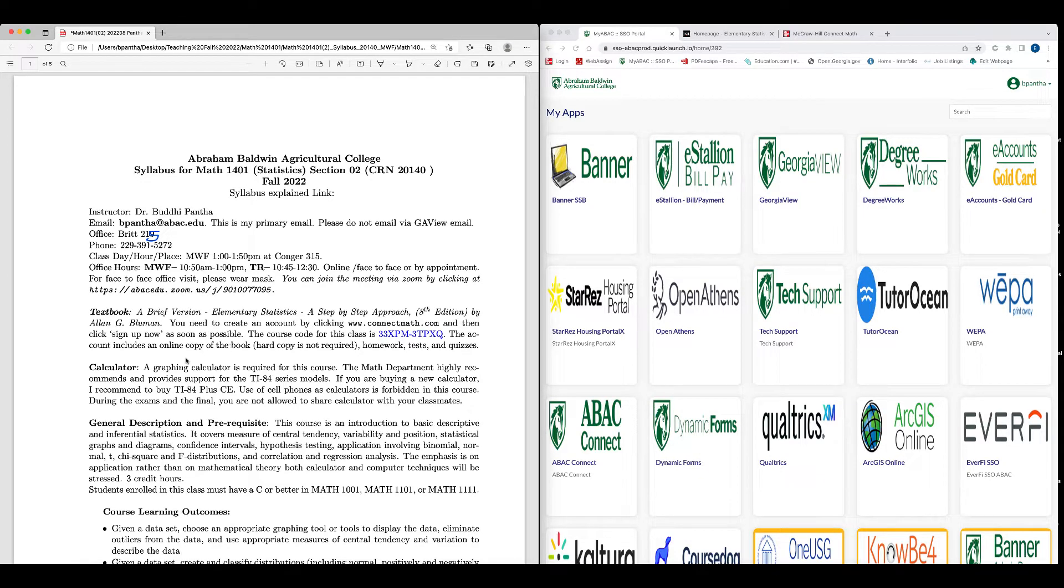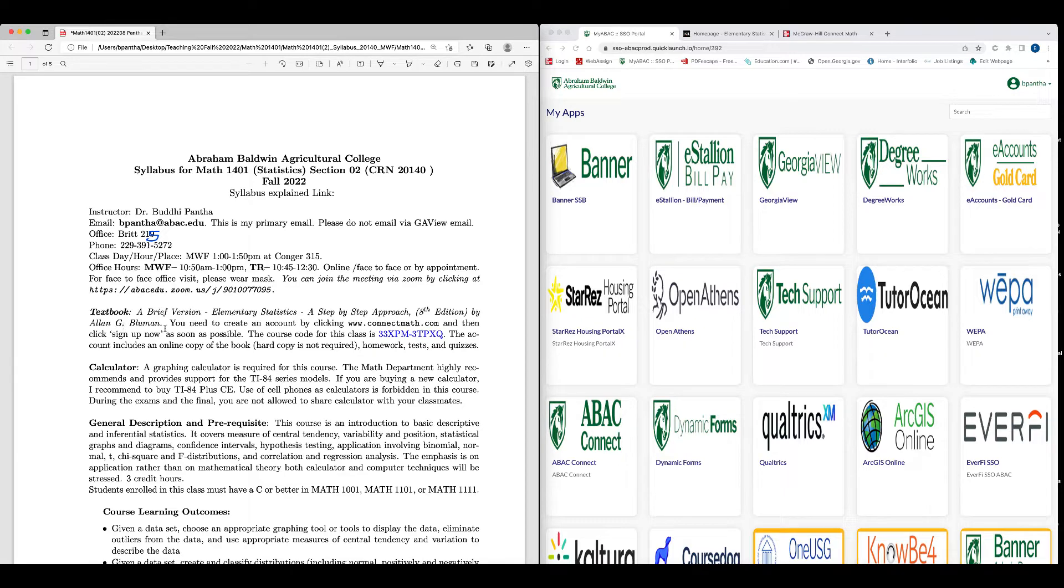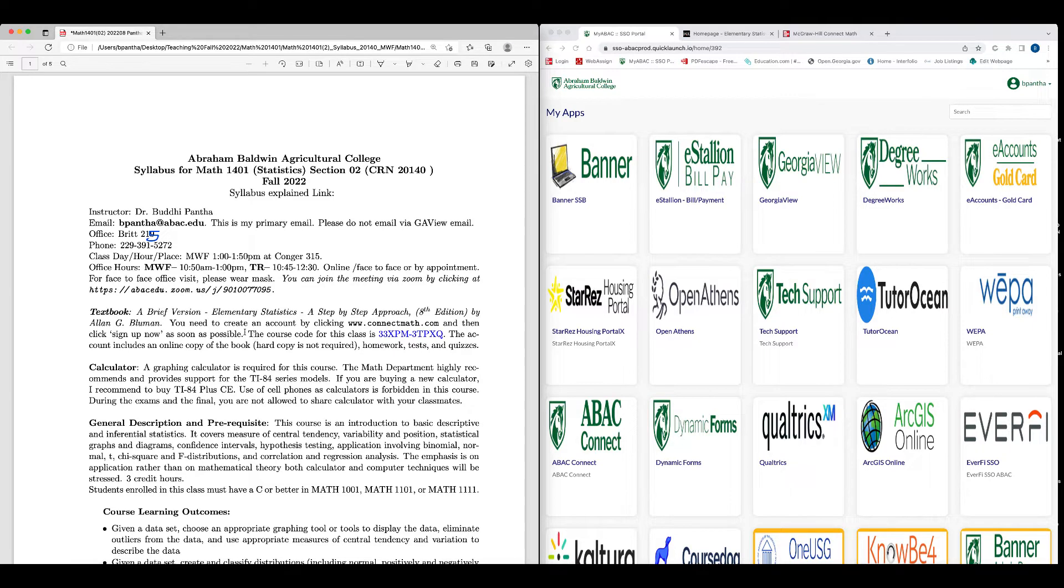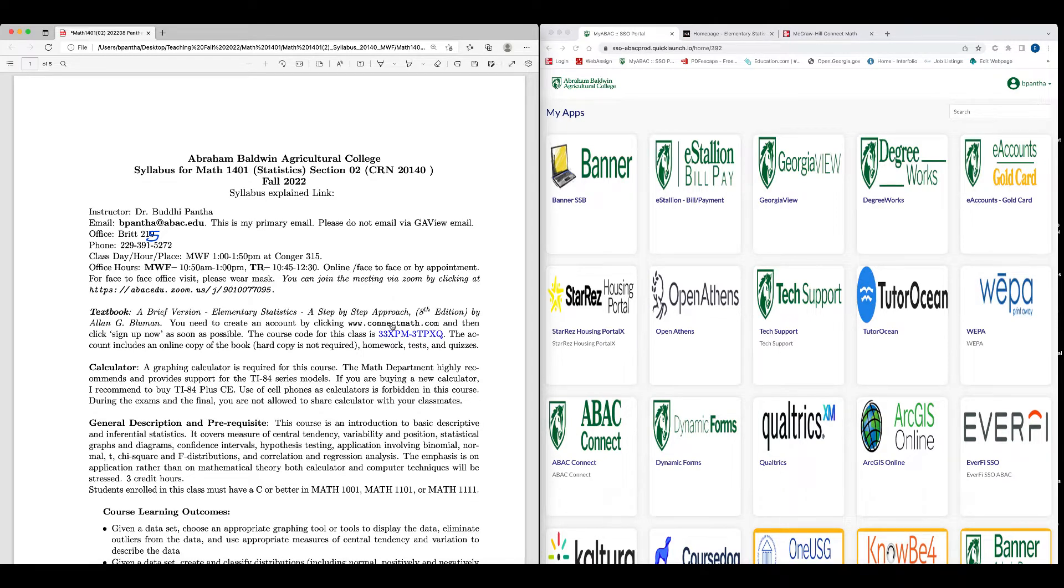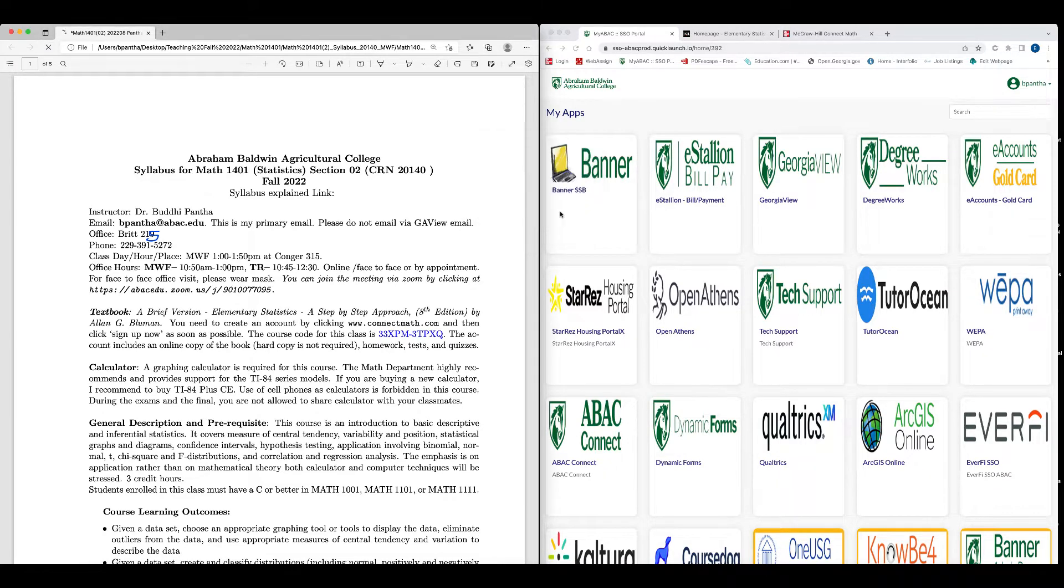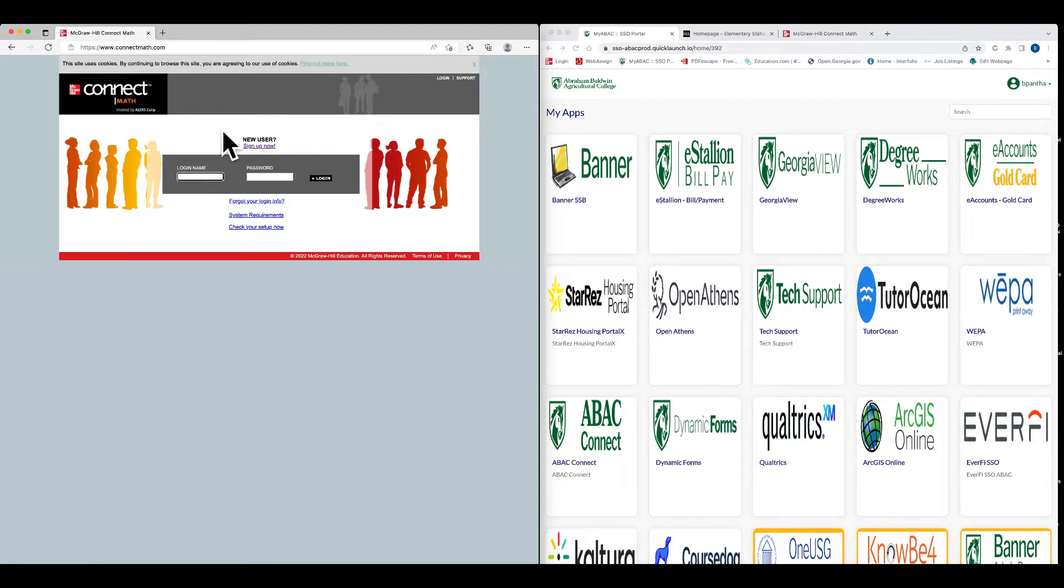The textbook is A Brief Version of Elementary Statistics: A Step-by-Step Approach, 8th edition by Alan G. Blumen. You don't need to buy this book, but what you need to do is create an account in Connect Math, www.connectmath.com, and then click sign up now as soon as possible. You want to create this Connect Math account as soon as possible because all the homework and quizzes will be in Connect Math.